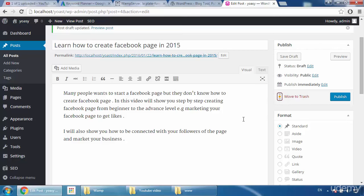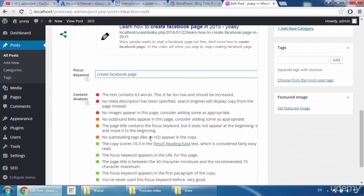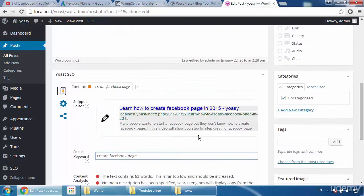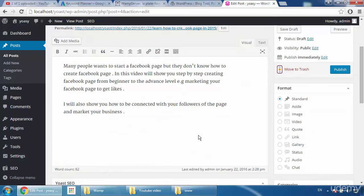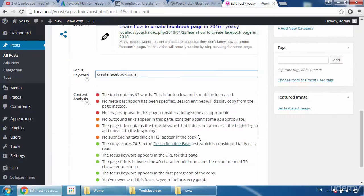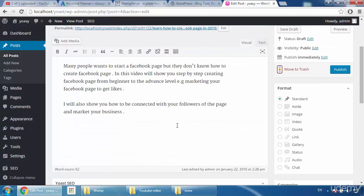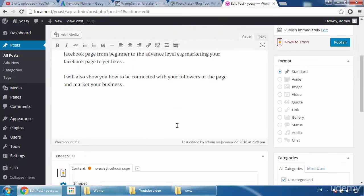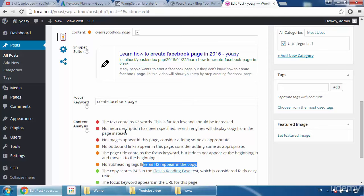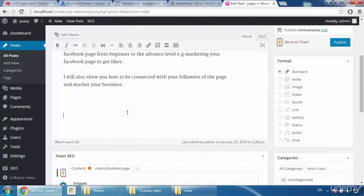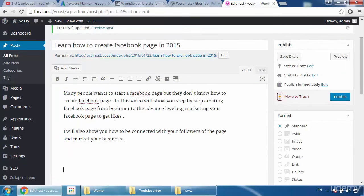Green is for websites — if you want to rank a website post or page, you can get green by adding subheadings like H2 tags and images. But on YouTube you can't add those elements, so green is not achievable for YouTube purposes. The plugin may show messages like 'page title does not appear at the beginning' or 'no outbound links' — these are for websites, not YouTube, so ignore them. The text content shows 63 words, which is low and should be increased.